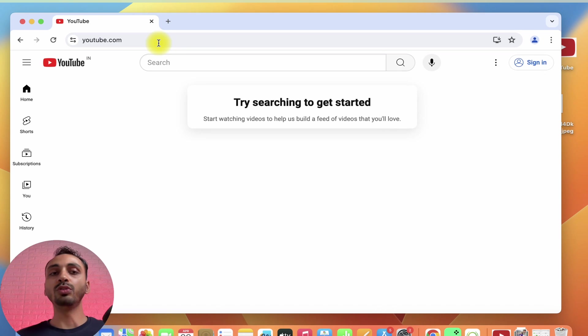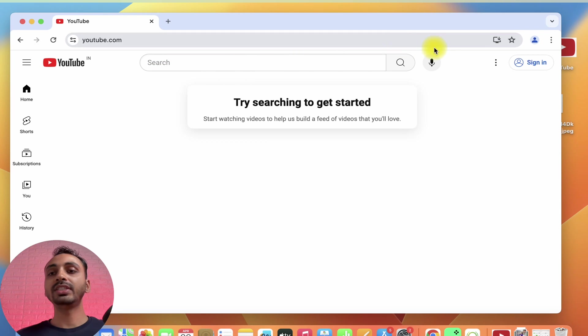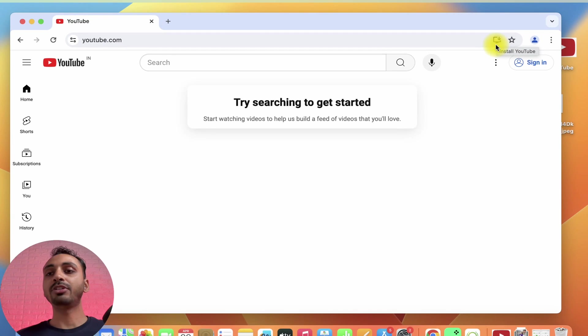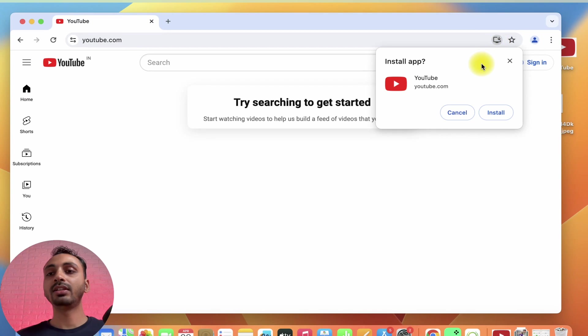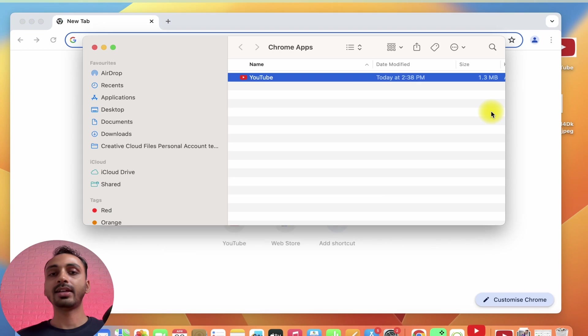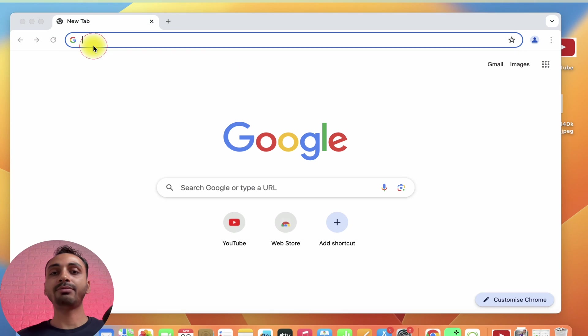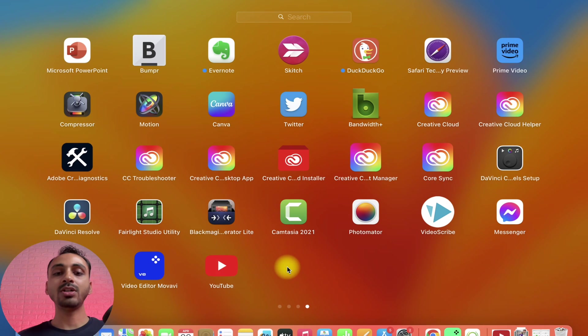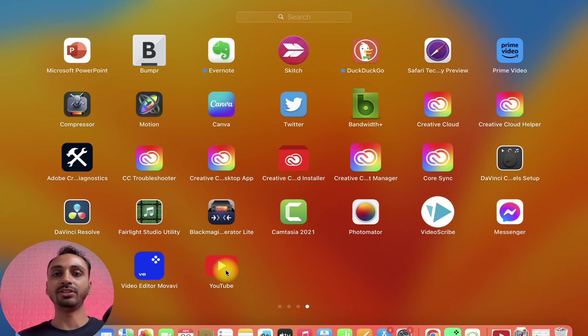This will load YouTube in the web browser. Once done, you will see a download icon here in the top right corner which says Install YouTube. What we have to do is simply click on this and this will ask for confirmation. Click install again and the app will be installed on your Mac. Now, let's open App Launchpad and here you can see YouTube has been installed.